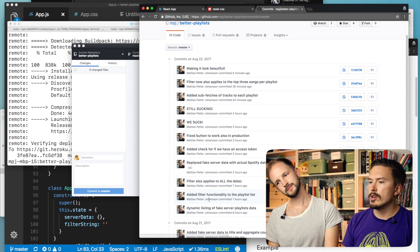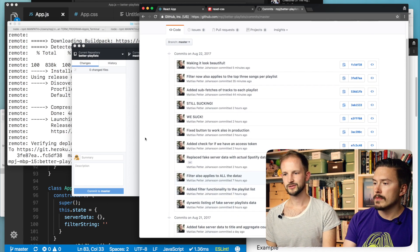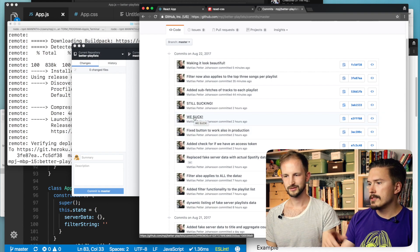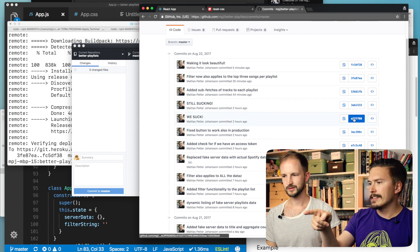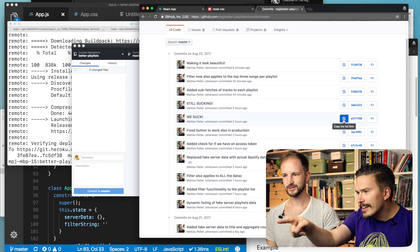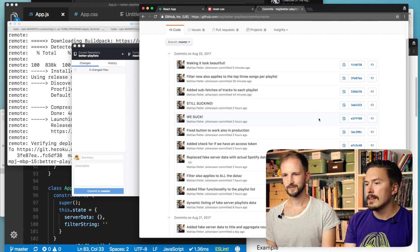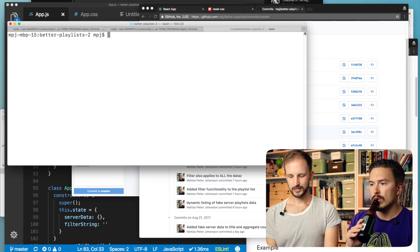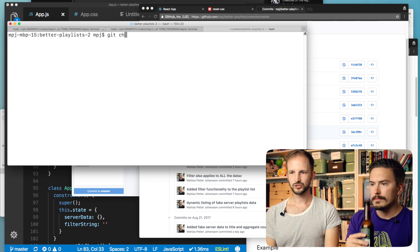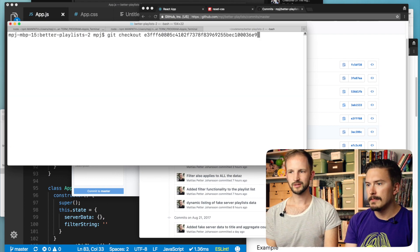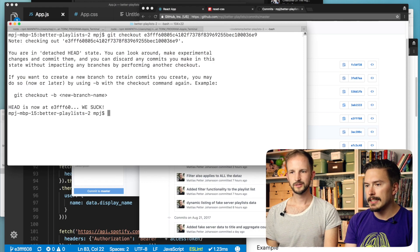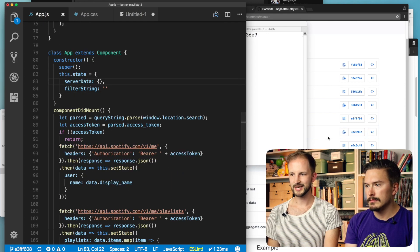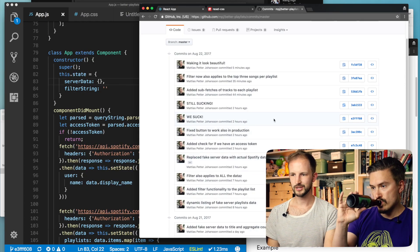Should we just show how you check out a specific commit? So let's do the WeSuck commit. You just copy-paste that — click the little button, copy the full SHA. Then back to the terminal, and you just do git checkout with that commit. What's happened here is that it now changed everything into the state that it had at the time of this commit.